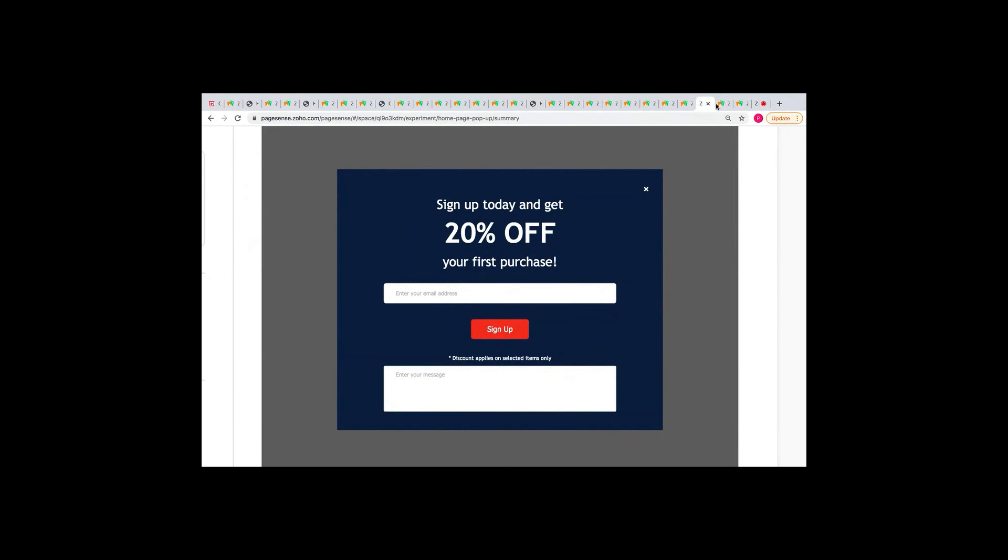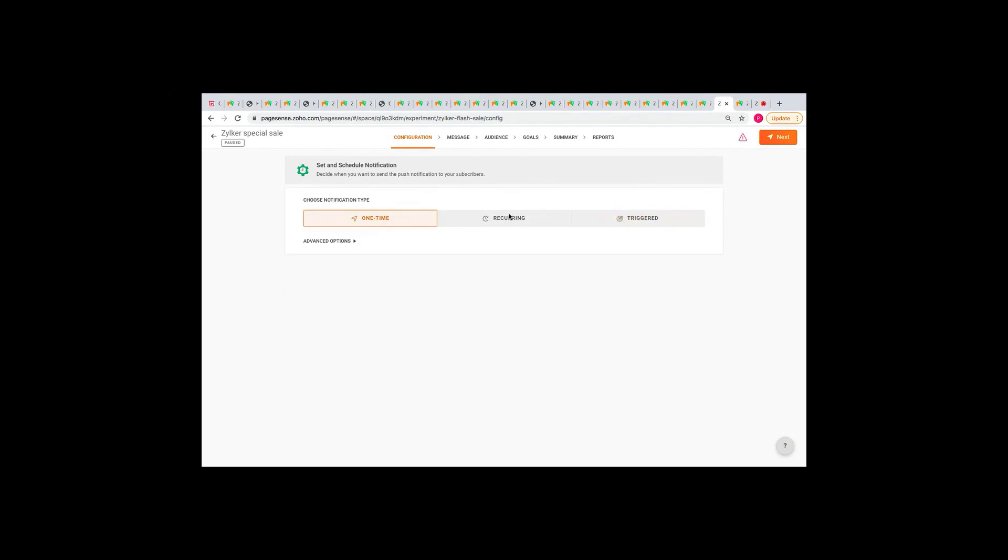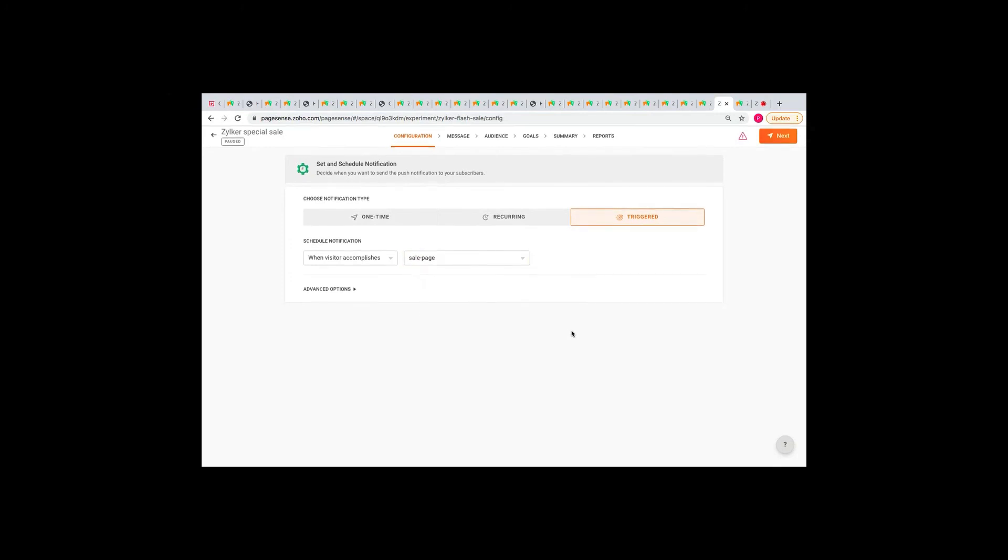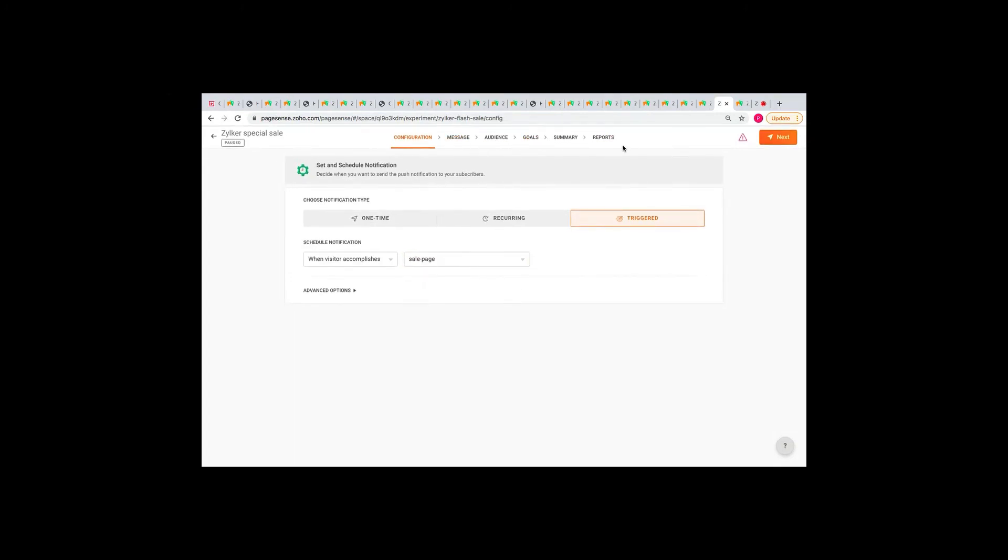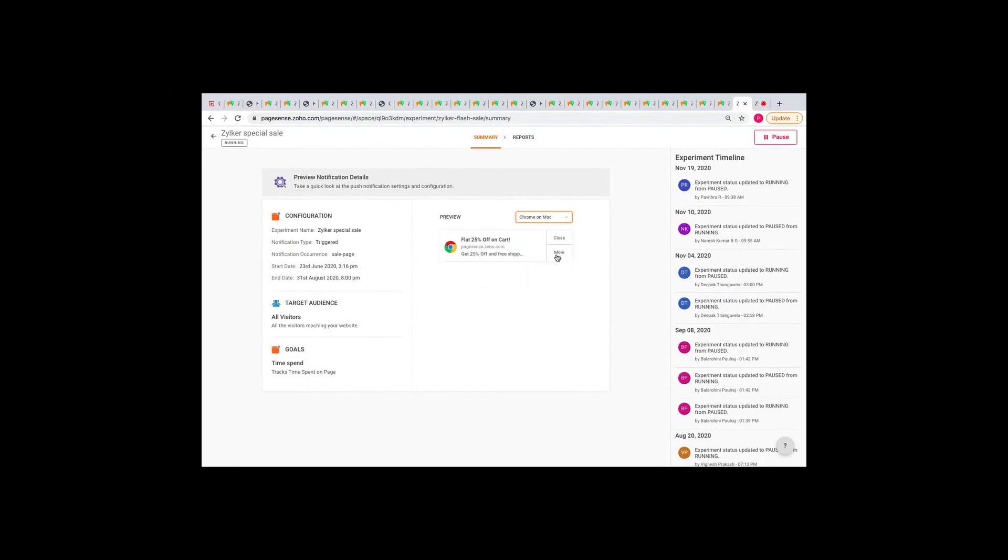And finally, we have the push notifications. With PageSense, you can send web push notifications when a visitor meets a particular criteria and re-engage with them. This, again, is pretty similar to the other two features under engage. You just need to select if you want the notification to be one-time, recurring, or triggered. You can maybe trigger the notification when a visitor lands on a page, or clicks a button, or maybe after they spend a particular amount of time on a page. So, for the other steps, you already know the drill. And once you launch your push notification, this is how it will appear on your website. So, this is how it will show on Windows, and this is how it will be on a Mac.